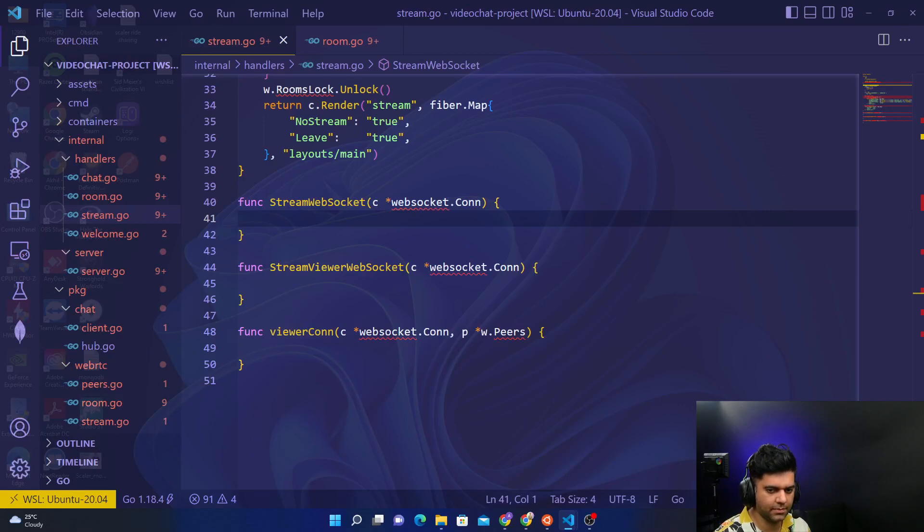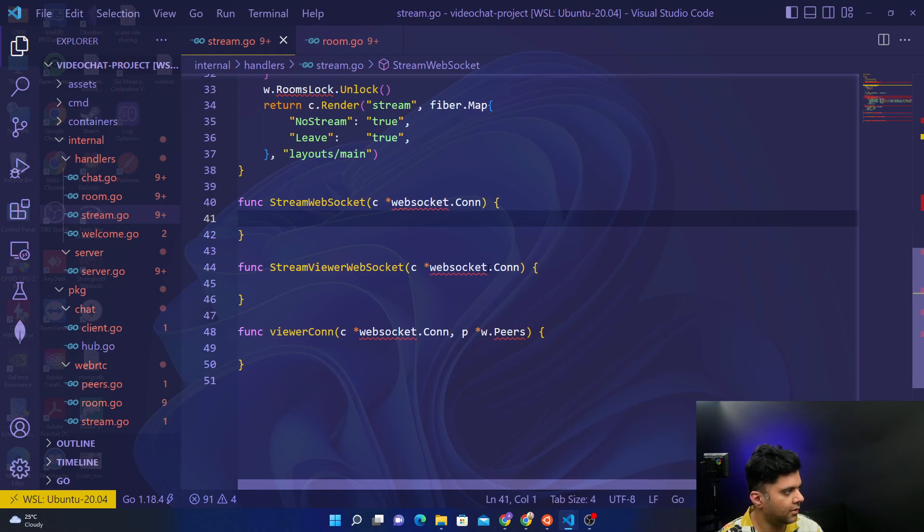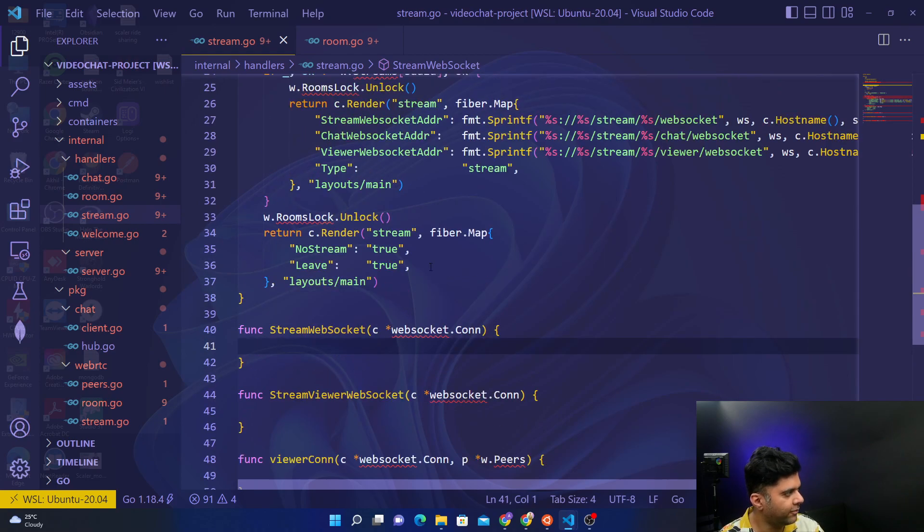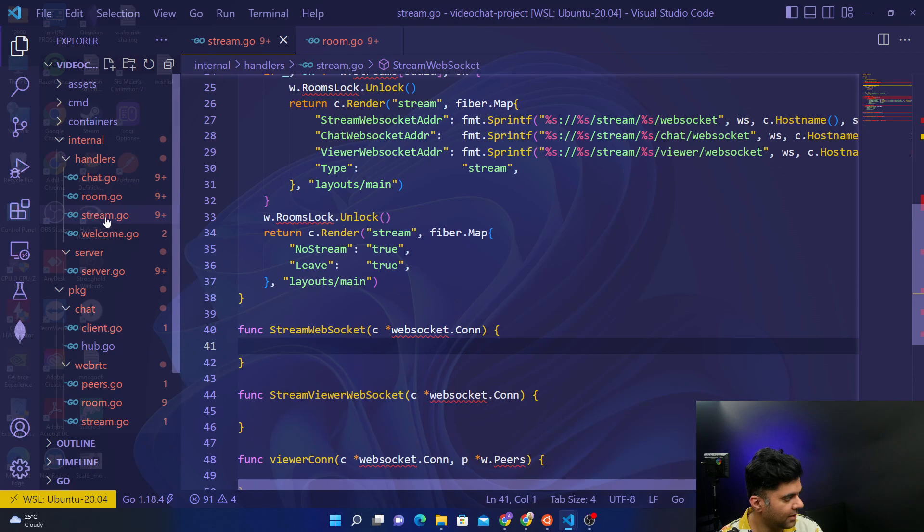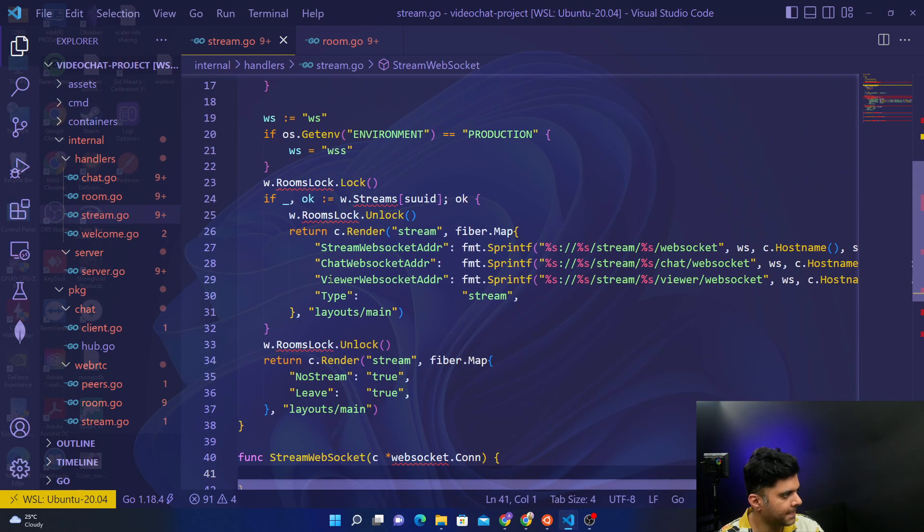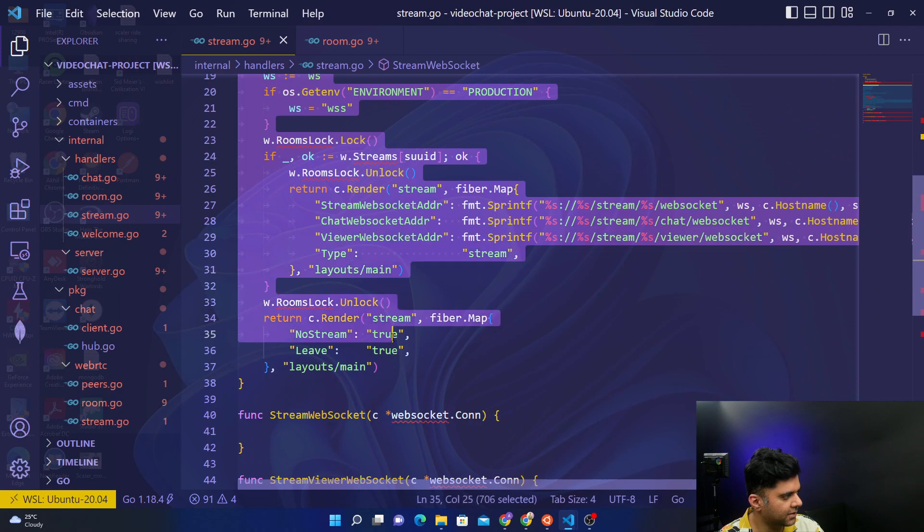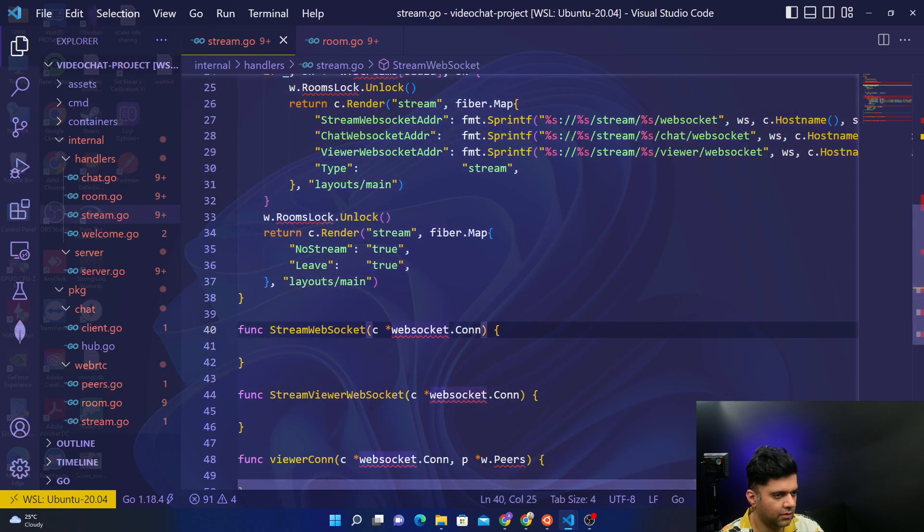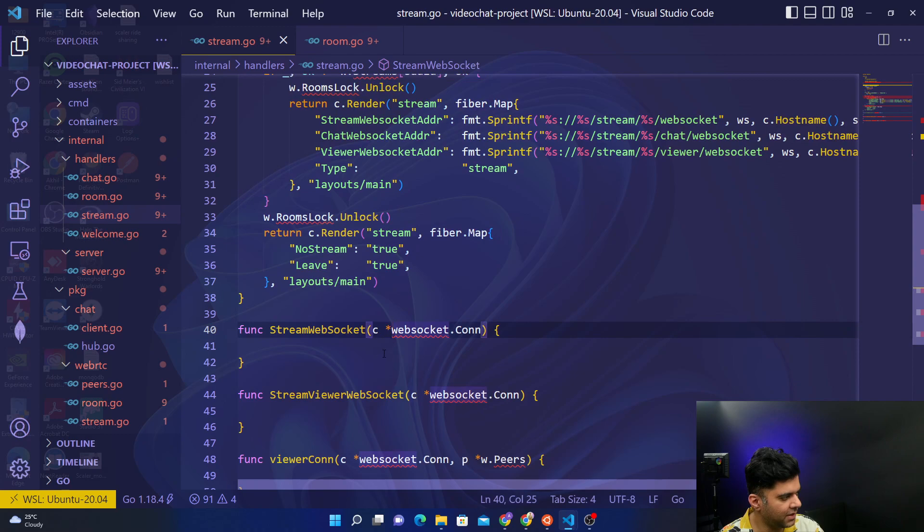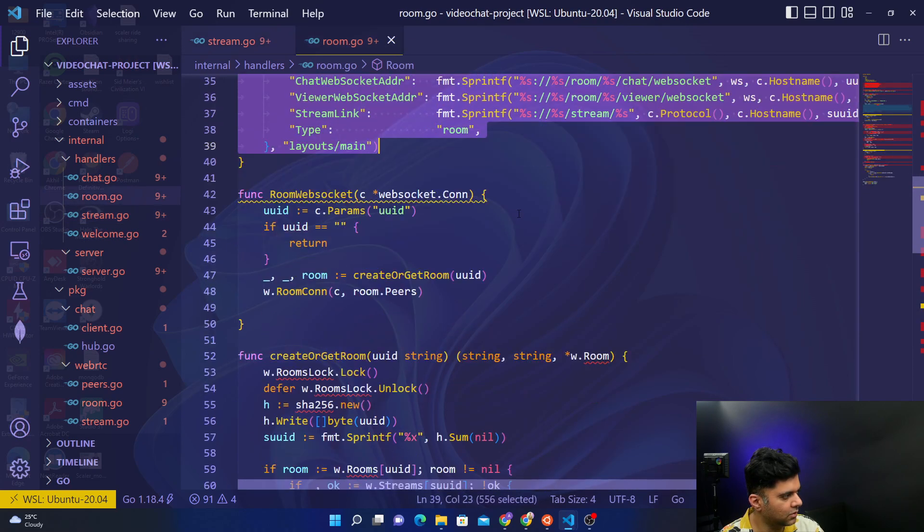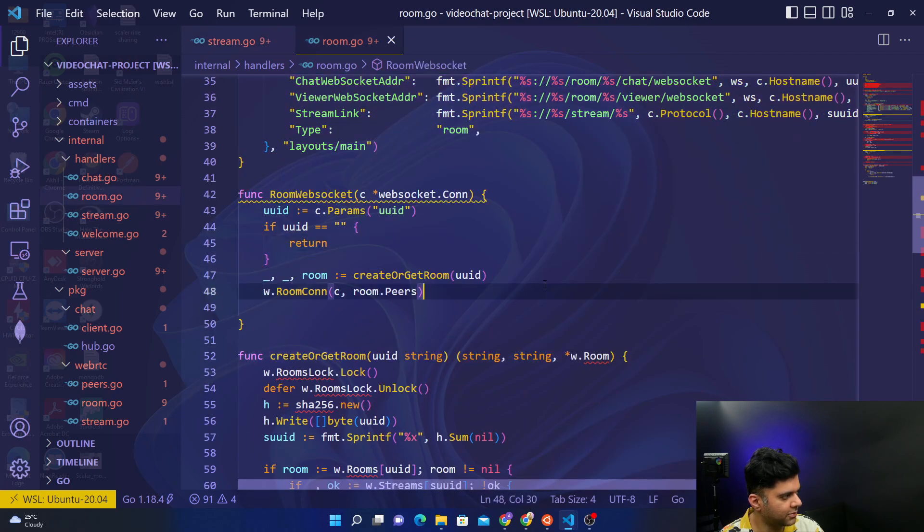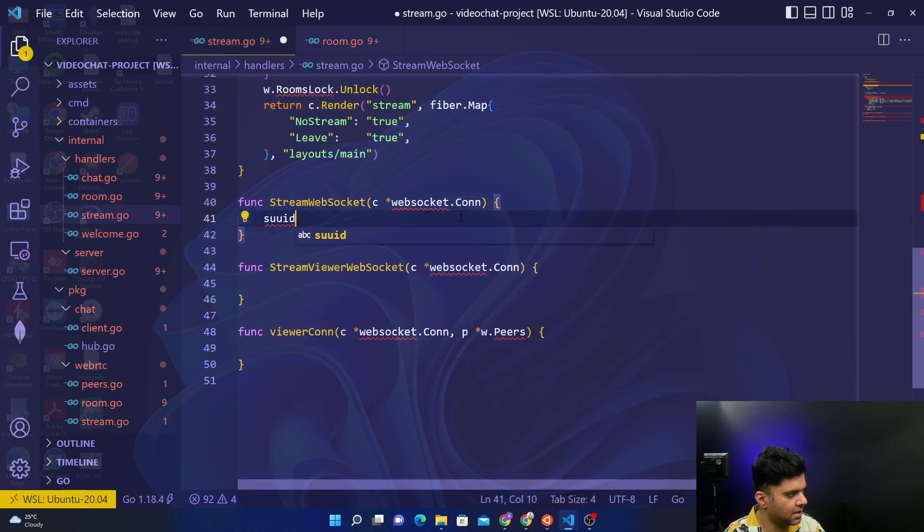Hey guys, welcome back to the Golang video chat project series. We have built the chat.go file, room.go file, and are currently building the stream.go file part of the handlers package. In the previous video we built our stream function, and now today we'll be working on the stream web socket function which is going to be very similar to what we did in room. So in room you have your room web socket function, so the stream web socket function is going to look quite similar to that. So let's get started.